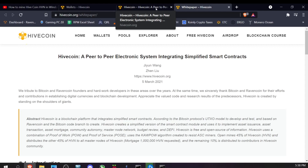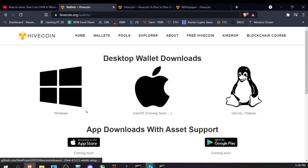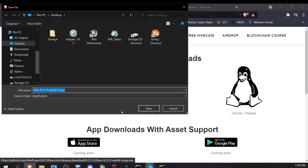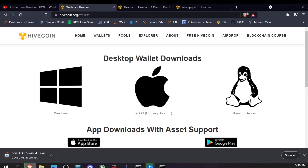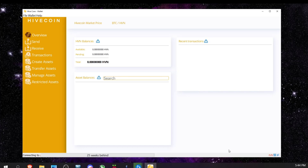The next step is to download the wallet. I came over to hivecoin.org/wallets and clicked on the Windows wallet to save it to the desktop. I installed it, went through the seed phrase and everything. Now we're opening the wallet — it looks exactly like the RavenCoin Light wallet, interestingly.